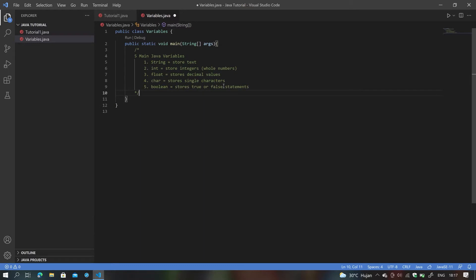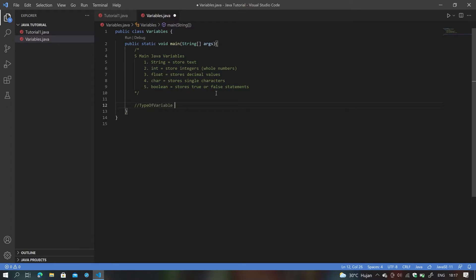From the five main Java variables, we can identify how to write a variable. We follow this format: type of variable, name of variable, then equals to the assigned value. From that format, we can make any variable.